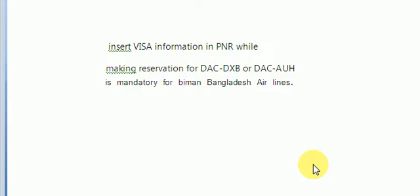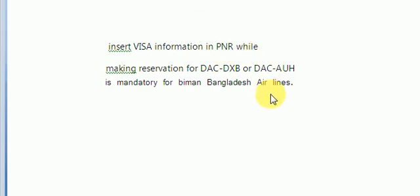However, inserting visa information in PNR while making reservation for Dhaka-Dubai or Dhaka-Abu Dhabi is mandatory for Biman Bangladesh Airlines.